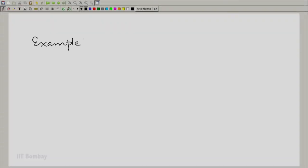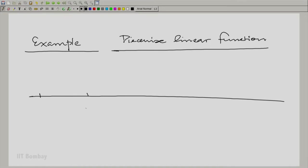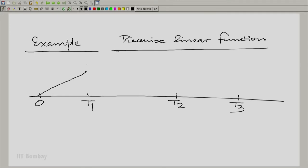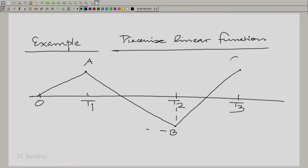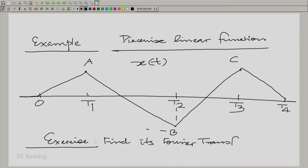Let me take an example and give it as an exercise. Consider a set of piecewise linear segments: starting at 0, up to t1, then t2, then t3, and so on. Say it first rises to a height of a, then falls to minus b, then rises to c, and at t4 falls back to 0, being 0 everywhere else. This is a piecewise linear function x(t). The exercise is to find its Fourier transform — the hint is to use the differentiation property.